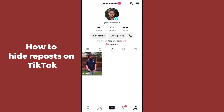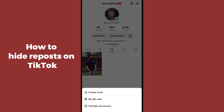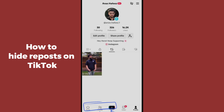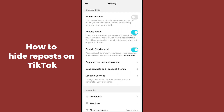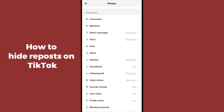Now go to the top right corner and tap the three horizontal lines. Click on Settings and Privacy, then click on Privacy. In the Privacy section, you will notice there is no direct option to hide reposts.